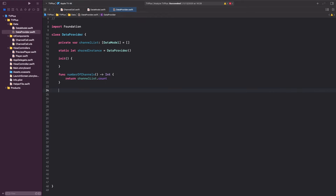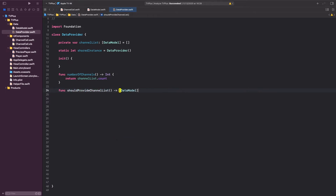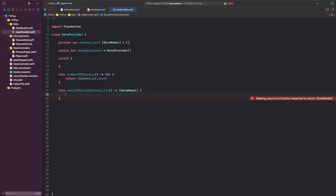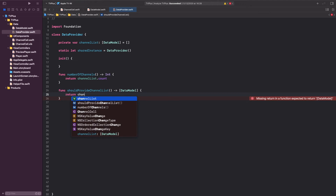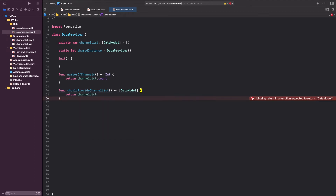Since our channelList array is marked with a private access level, we are not going to be able to access it from other classes. Therefore, we should create a method that returns the channel list. Let's create: func shouldProvideChannelList, returning an array of type DataModel. Inside this method, return channelList.